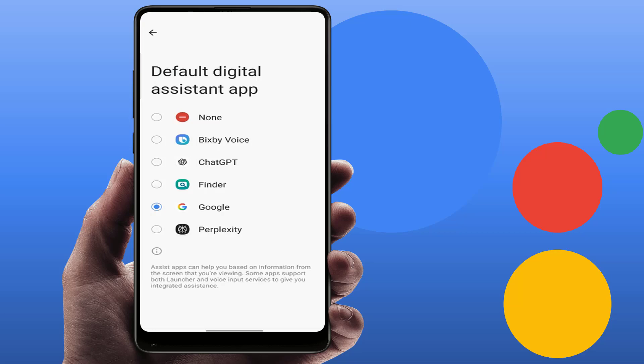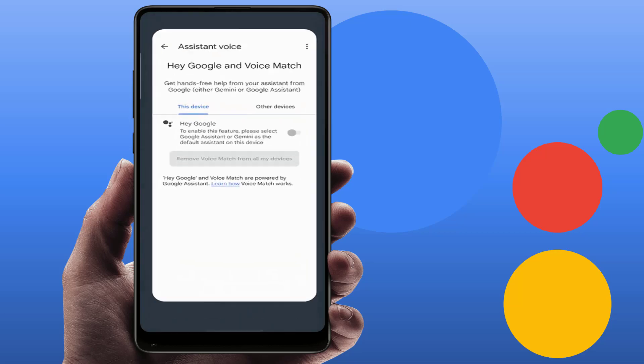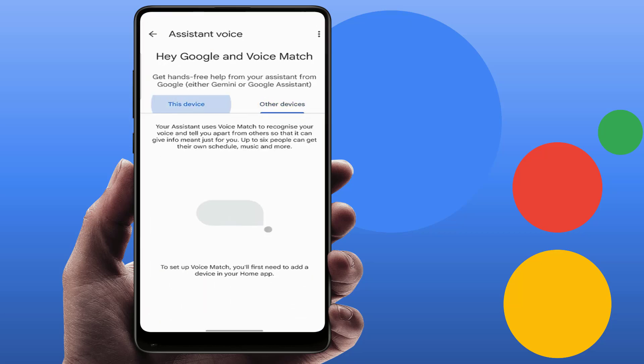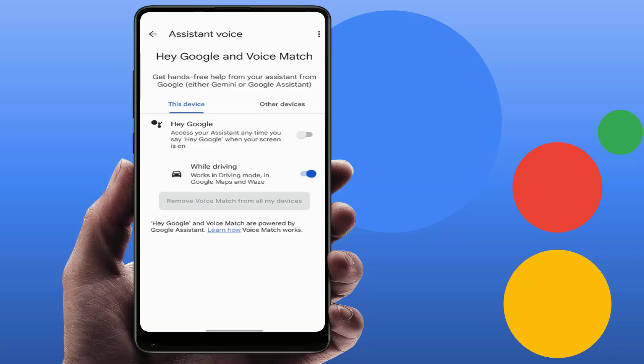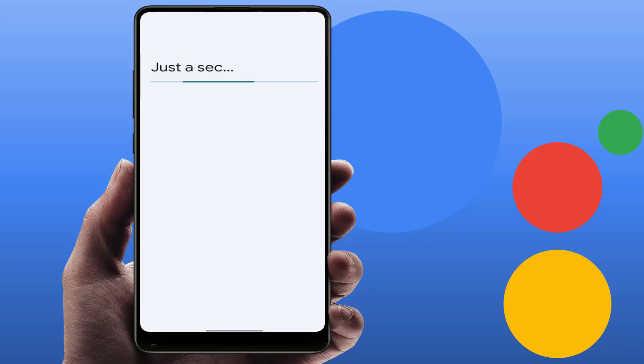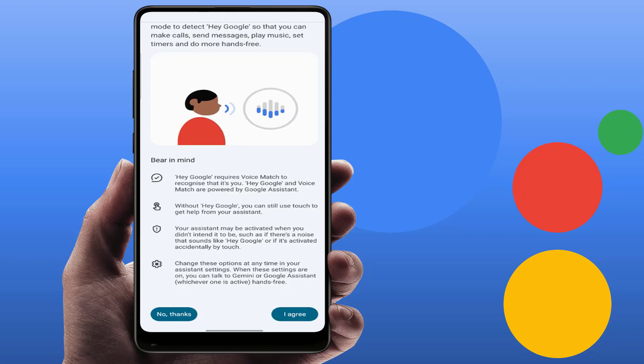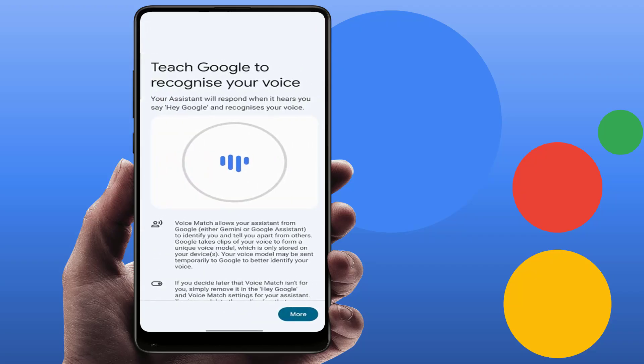Once again go to the Assistant app settings, and now you can get the option to enable this feature. That's it — you can see the option is no longer grayed out. This is the way to fix this problem.